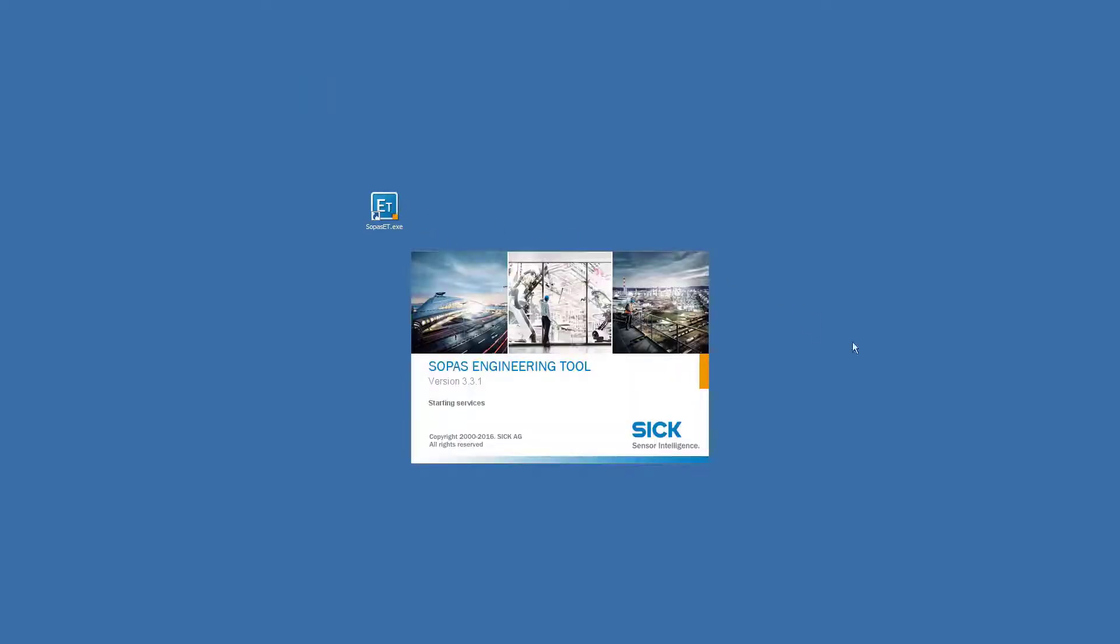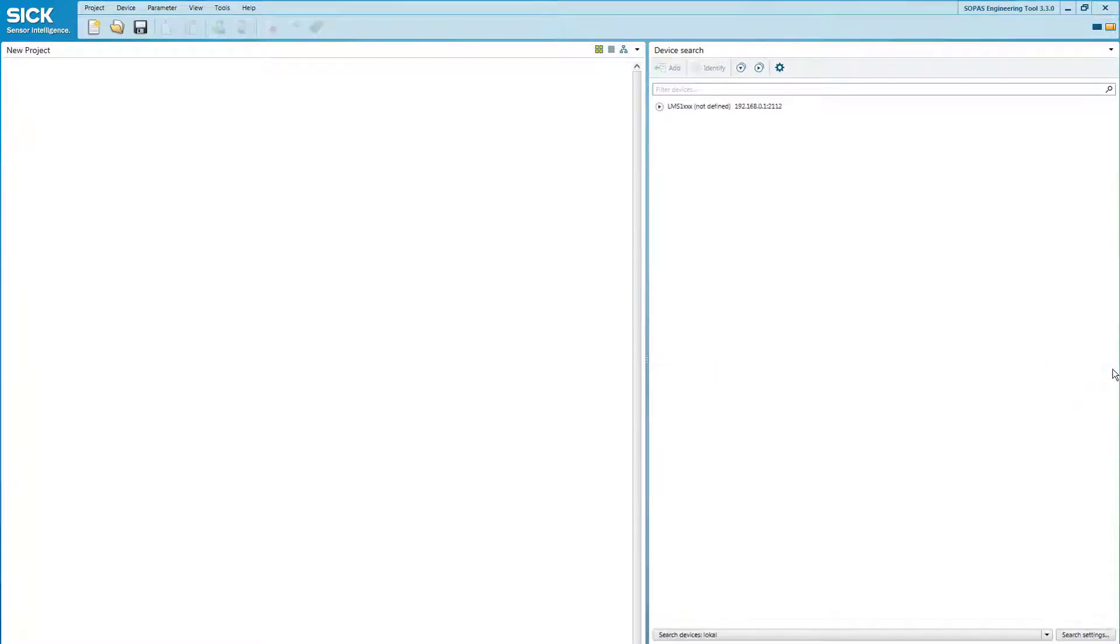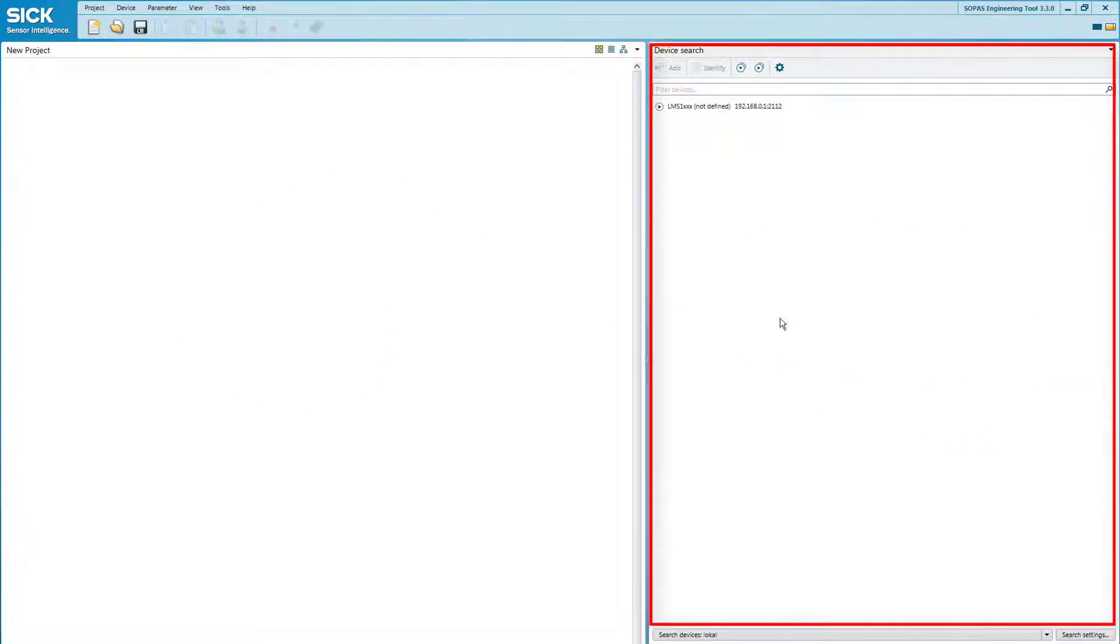The next step is to start SOPAS as we will use the SOPAS terminal as an example. After opening it, you will see that the main window is split into two sections: the project view on the left side and a list of available devices on the right side.